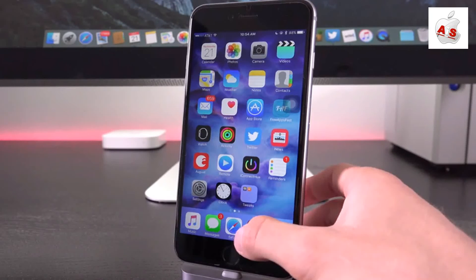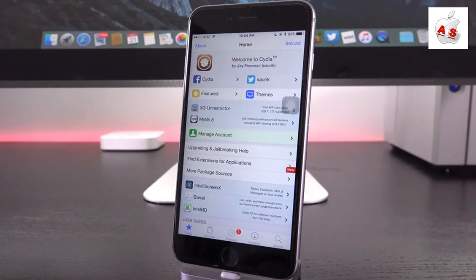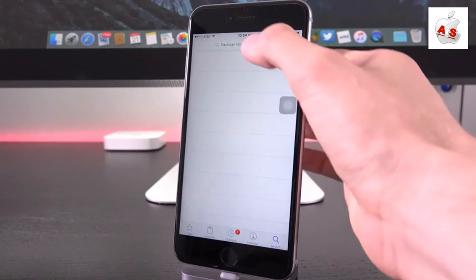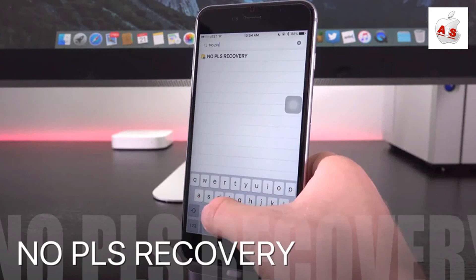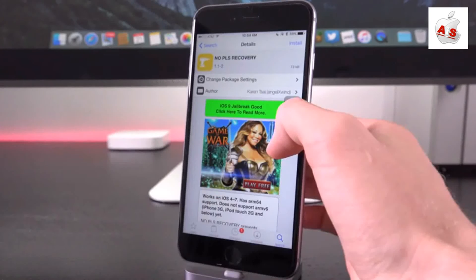Now, again, if you are jailbroken and you have Cydia and you can actually install things via Cydia, there's one thing that you can get that will actually block your device from entering recovery mode. It's called No Please Recovery. I detailed it in the video that I went over yesterday.